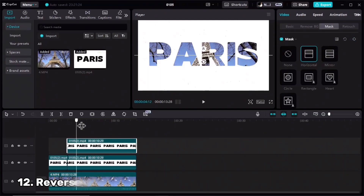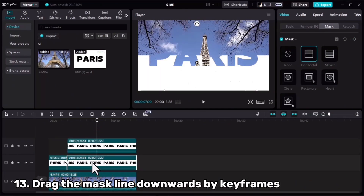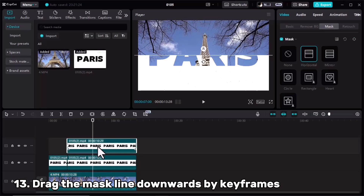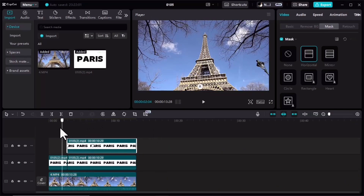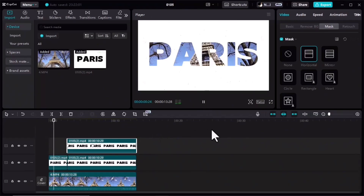Again move forward, and right here at the second keyframe for the previous layer, add another keyframe and drag the mask line. Let's check the final result.